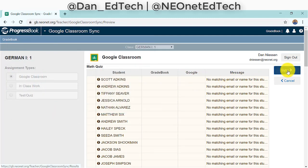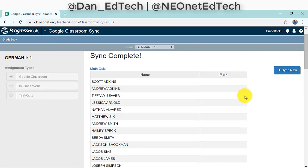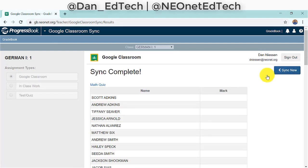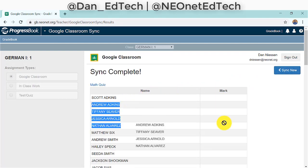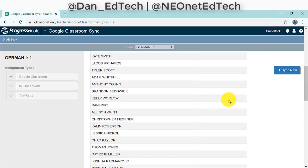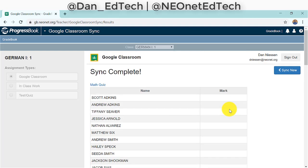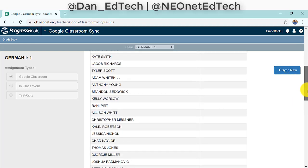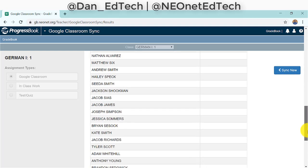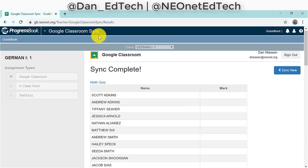Then we click Sync up in the top right, and that's it. We will see all the student names and what mark they got. These grades are then carried right over into your Progress Book grade book — that's all you have to do.